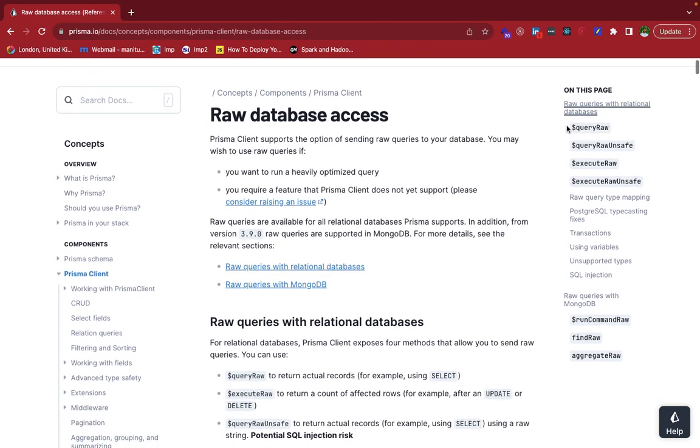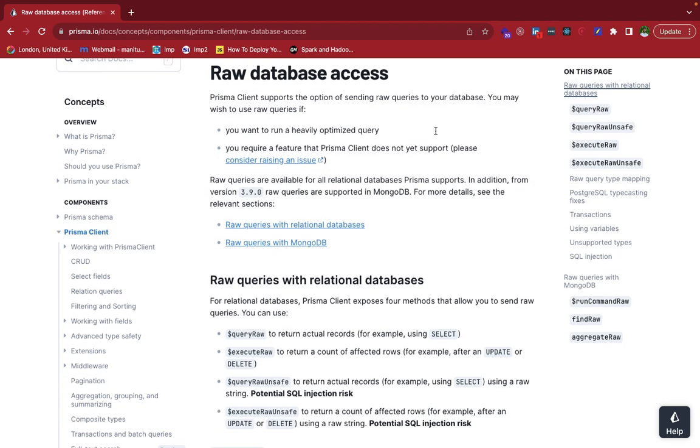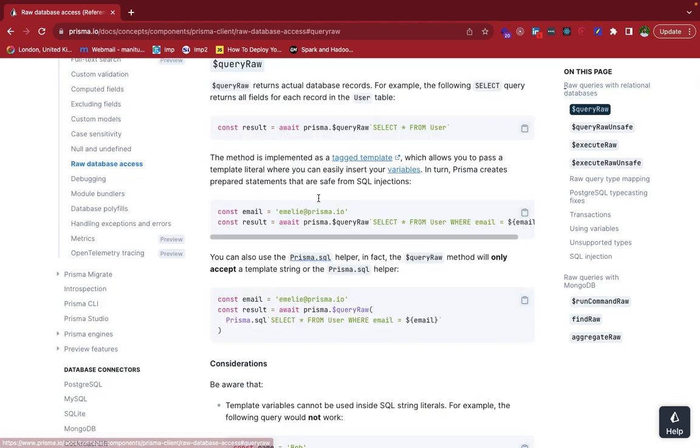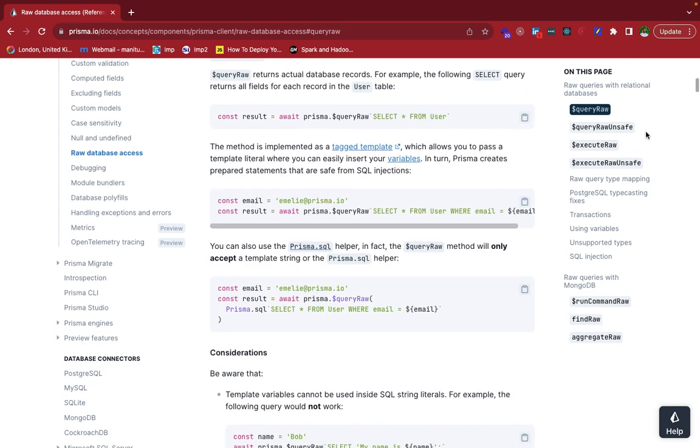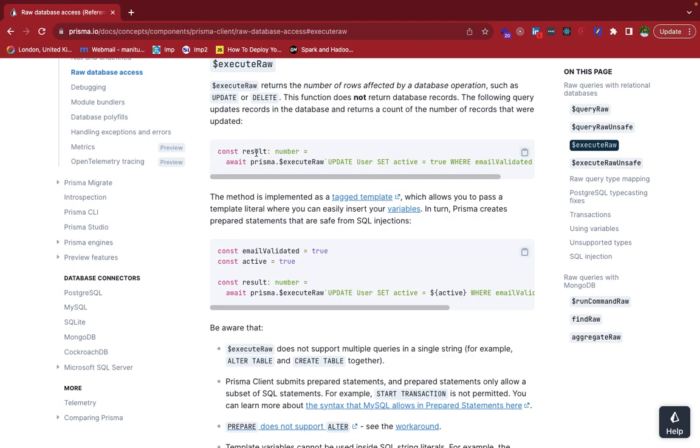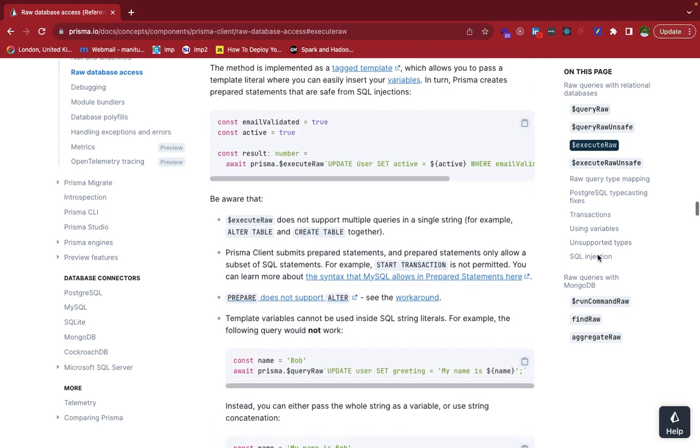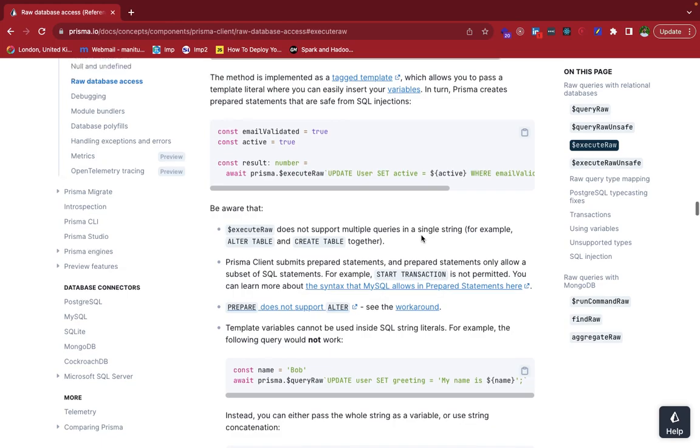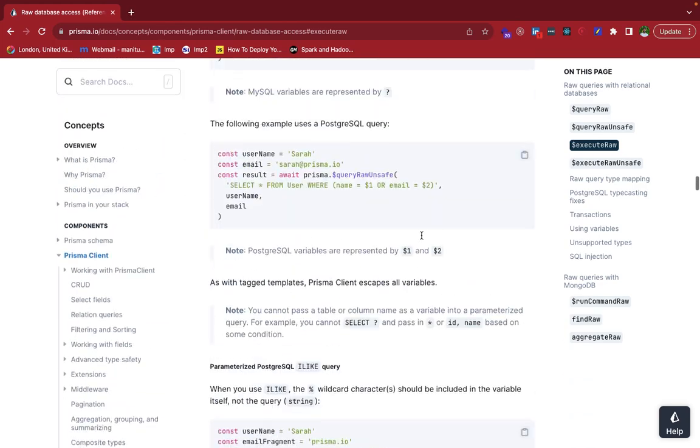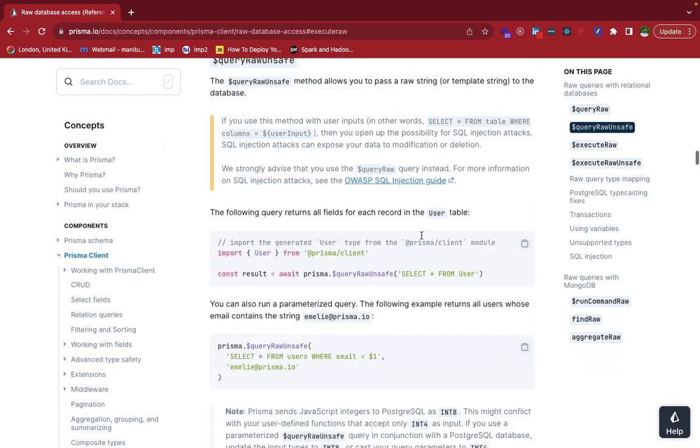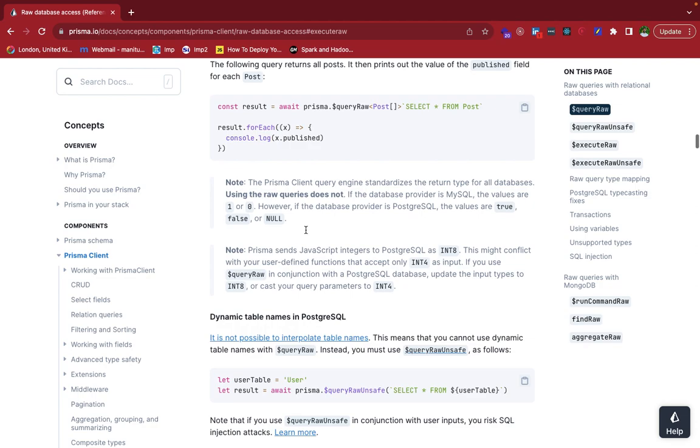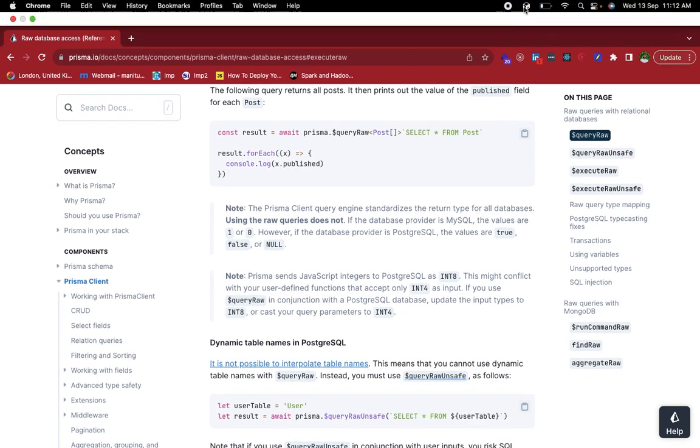So inside you can read about how to perform different things. So we have seen that raw query, how to perform this, we have this execute raw as well. So it returns the number of rows affected by some sort of operation, whether it's an update operation or a delete operation. So the response will be the number of rows affected. So this is where you can read about the raw SQL queries and how to perform those. So see you in the next lecture.